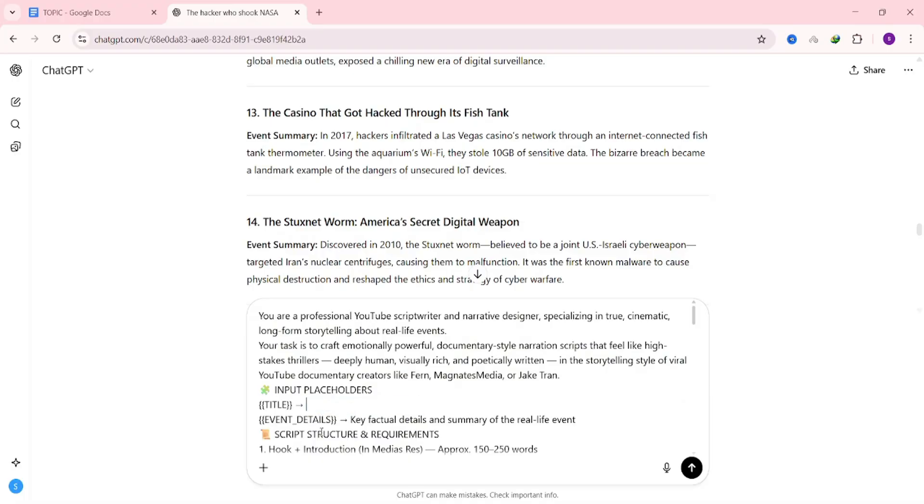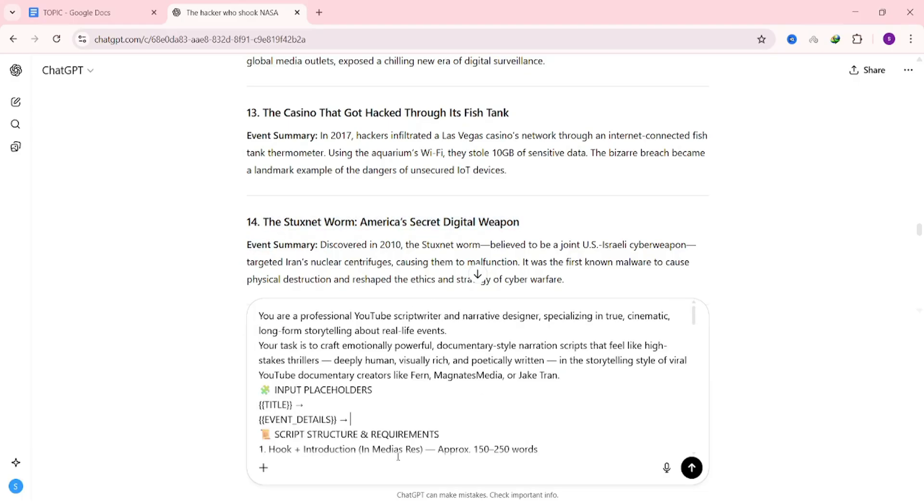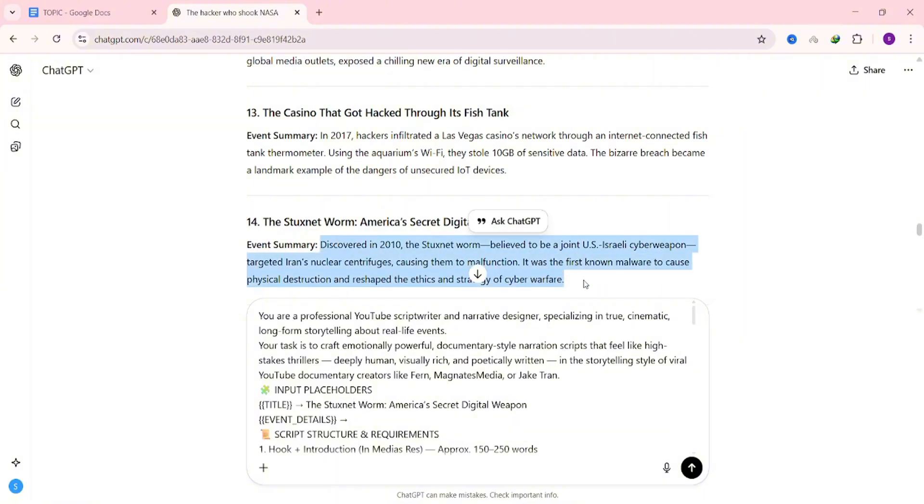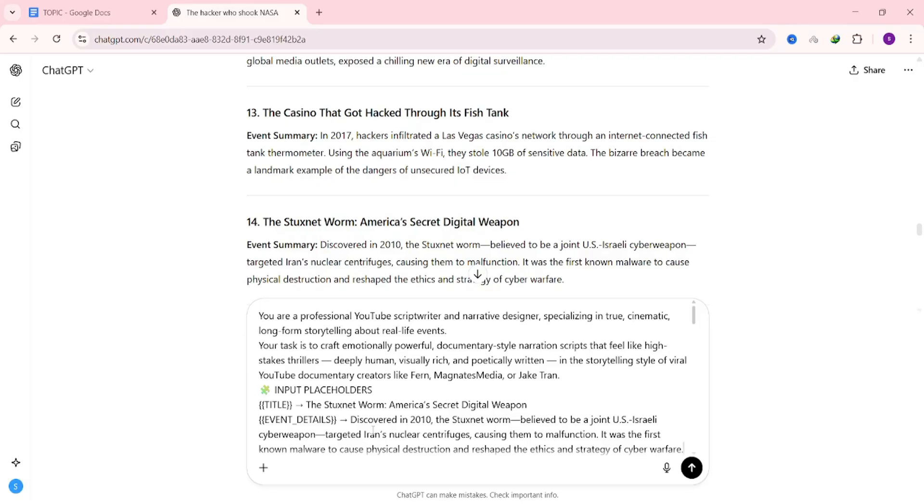Go back to the Google Doc and copy the script prompt. Paste it into your text generator. This part is really important, so pay close attention. The prompt has two placeholders, one for the title and one for the event details. Replace each placeholder with the title and event details you just copied from your chosen topic. Don't touch anything else in the prompt.